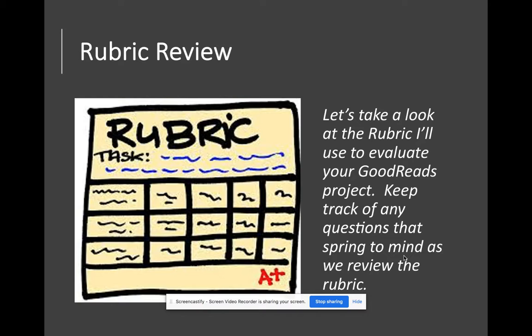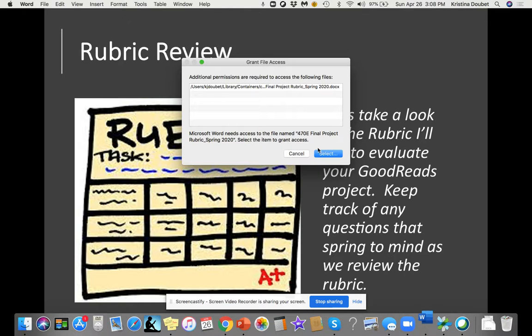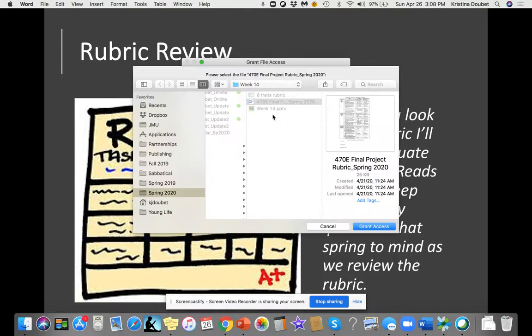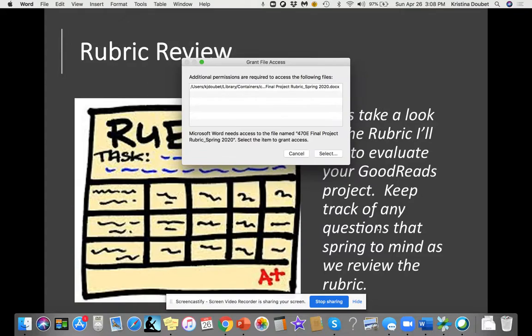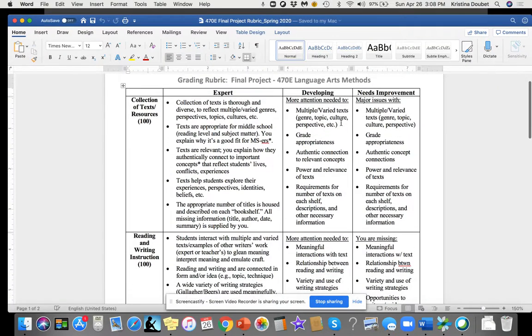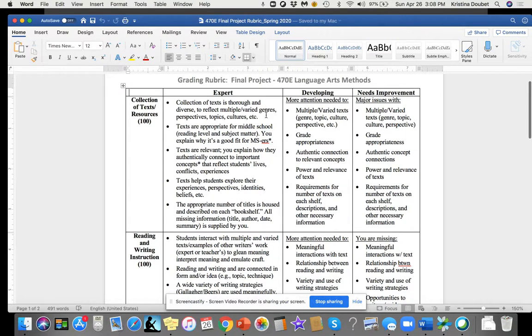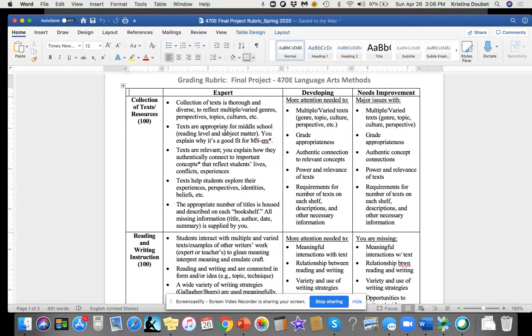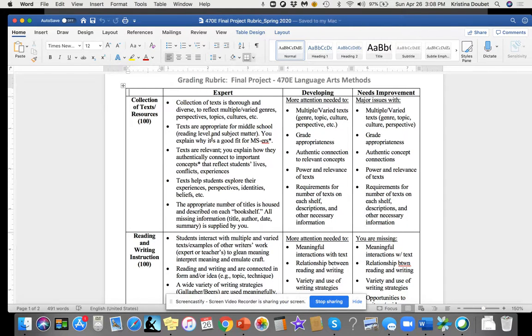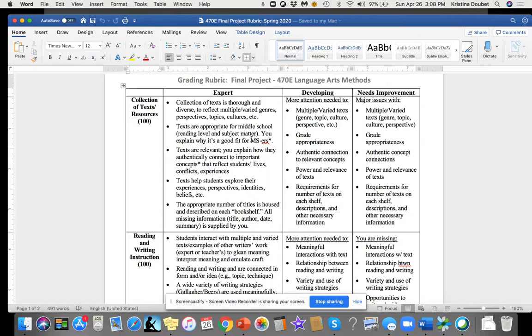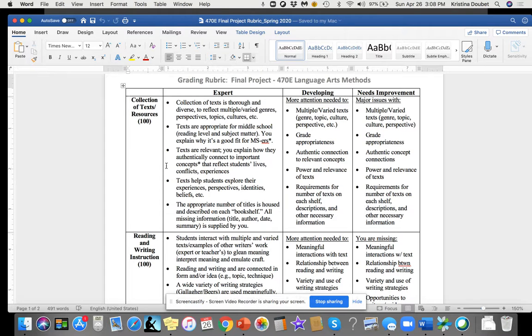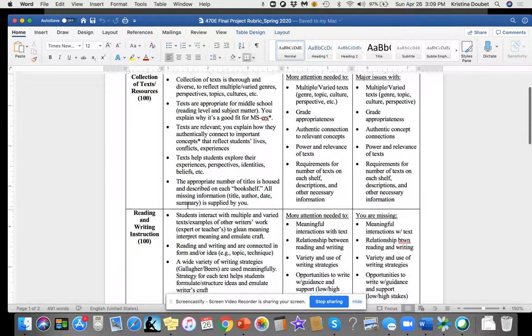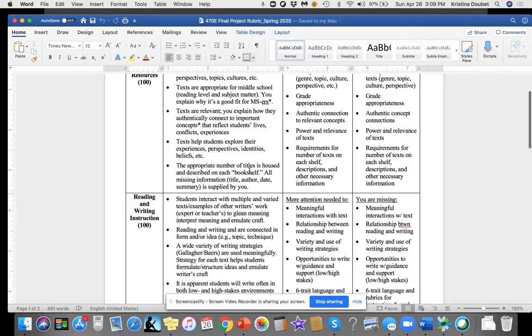Now let's talk about your rubric for your final. Your collection of texts and resources should be diverse—multiple various genres, perspectives, topics, cultures. They're appropriate for middle school reading level and subject matter. If they have high school characters, I'm going to let it go this time because we didn't talk about this, but you'd have to reconsider that or consider letting it be a choice novel. Texts are relevant—you explain how they connect to important concepts. Texts help students explore their own experiences, perspectives, identities. The appropriate number of titles is housed and described on each bookshelf.